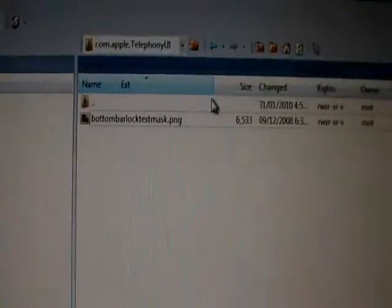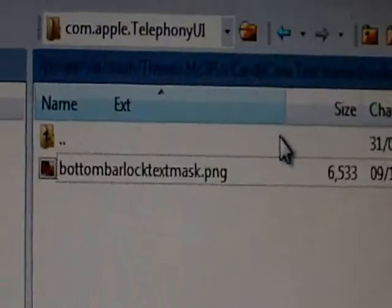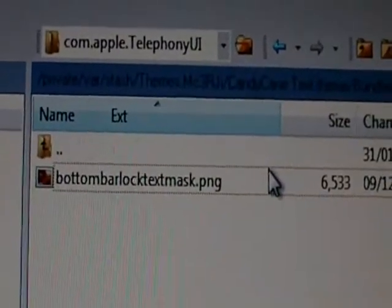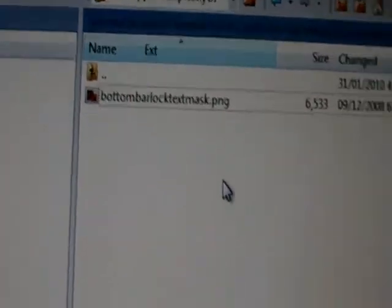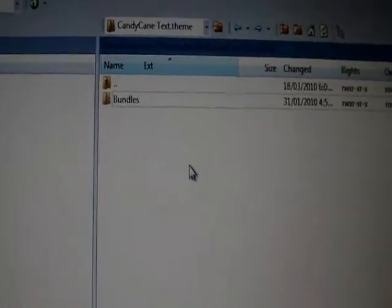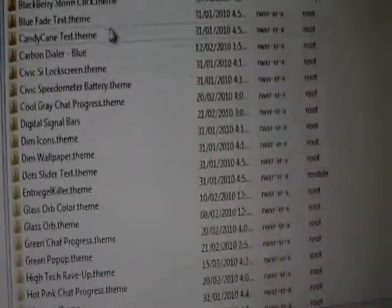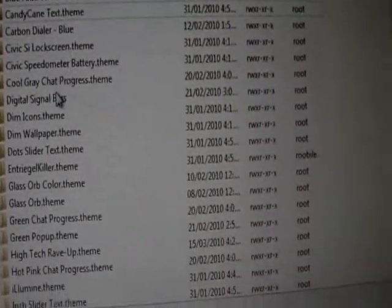What you can do is you can make your own. Say you wanted to make it all blue, half of it blue, middle white, and the rest blue, and then you'd have a blue and white and blue chat progress, which is really cool. You can do a lot of stuff with that.